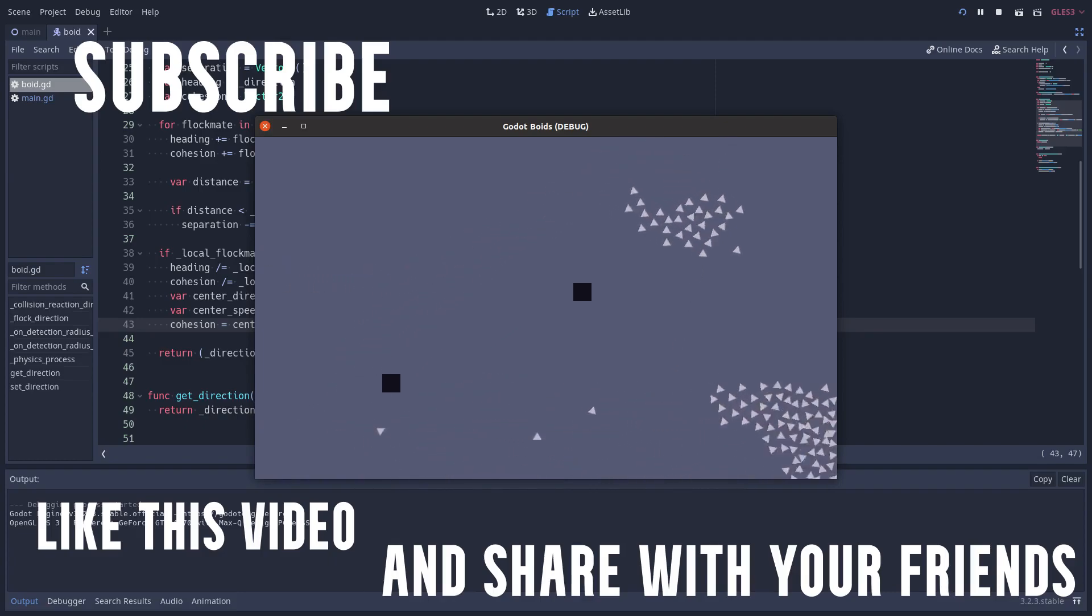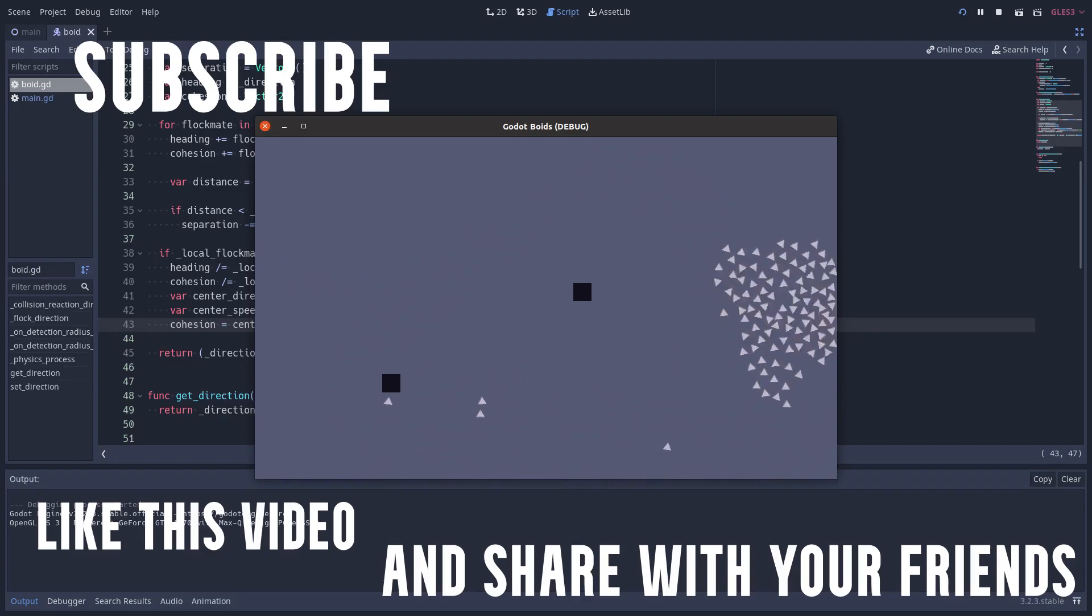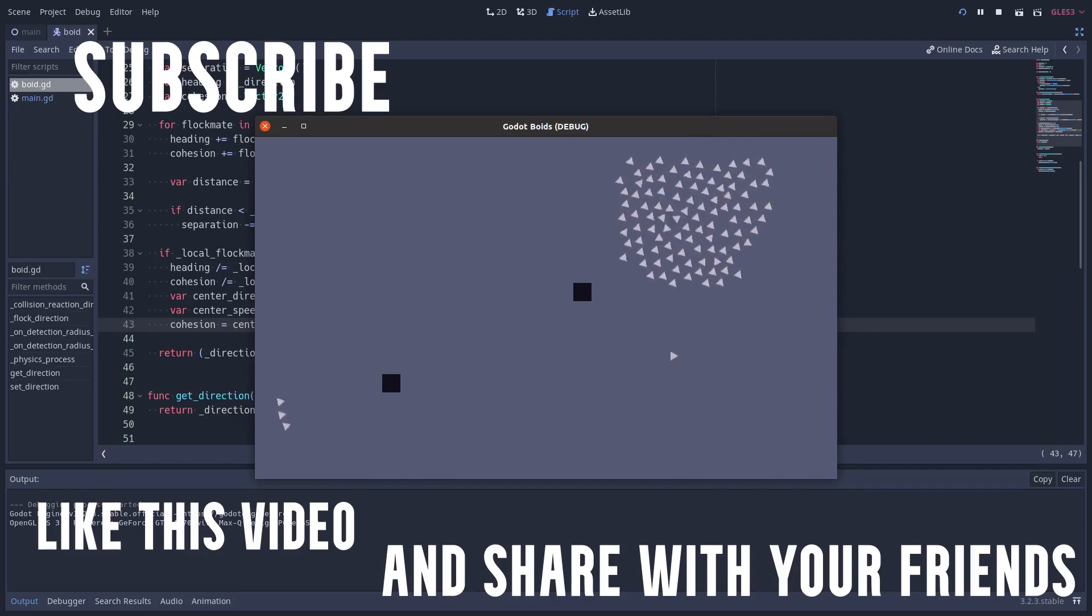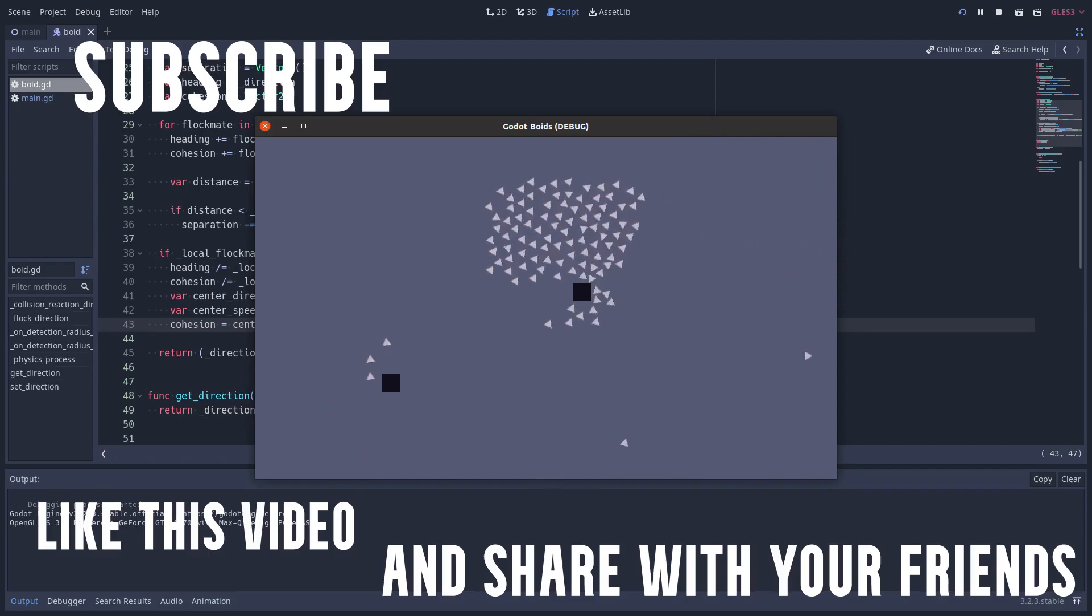Thanks for watching. Till next time. Bye.